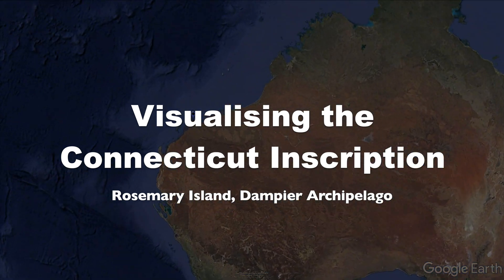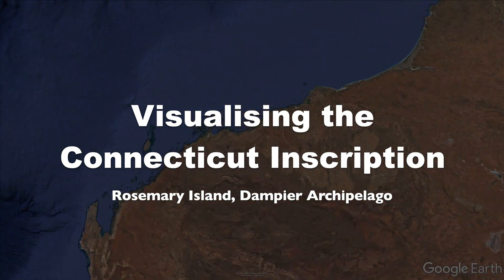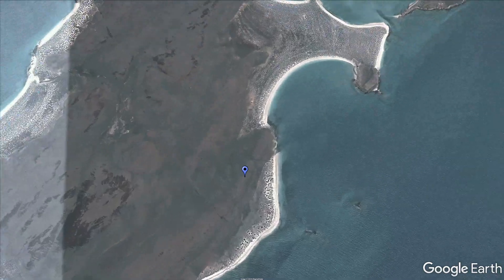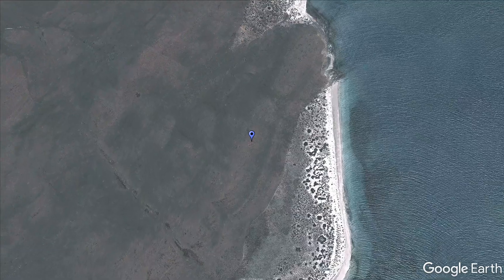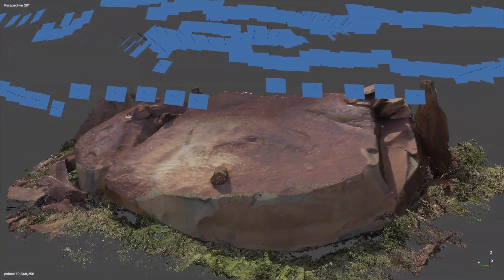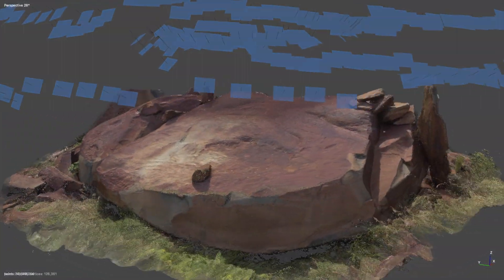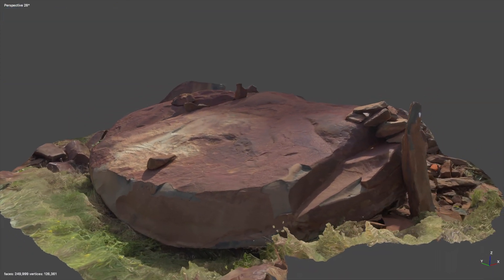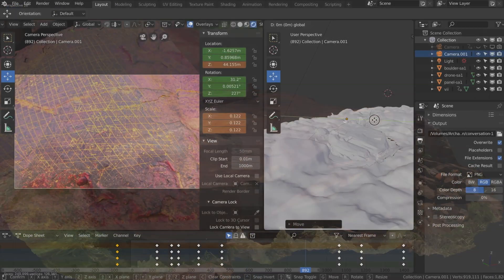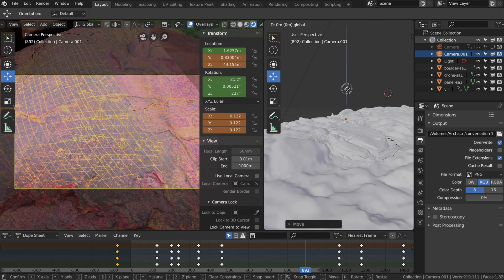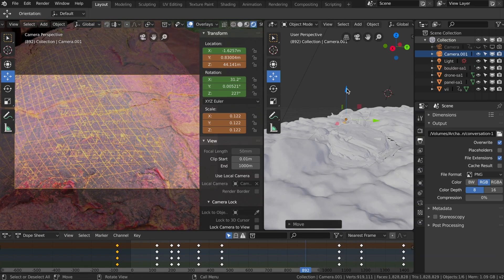The Connecticut inscription on Rosemary Island is the earliest evidence we have of North American whalers making landfall in Western Australia. As part of the documentation of this important finding, we thought it was important to capture its landscape context as well as the fine detail of the techniques that have been used to create both the inscription and the Aboriginal engraving.